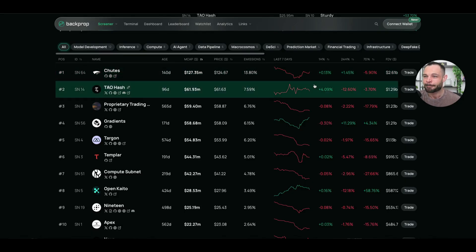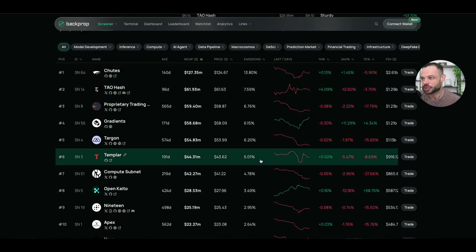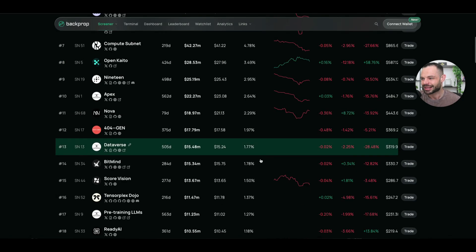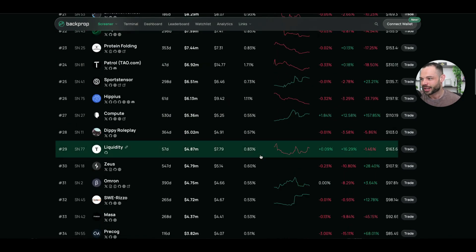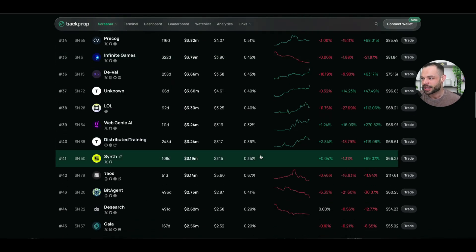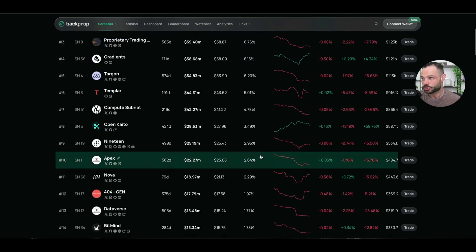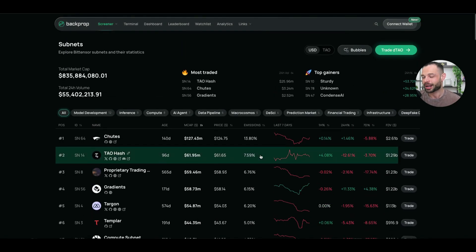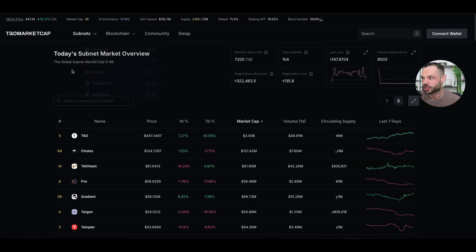So, again, I like how it gives you all this information in a very quick snapshot so you can analyze and get very quick insights about each of the individual subnets as you scroll down through Backprop Finance. Okay, if I jump over to the next option, we've got TaoMarketCap.com.